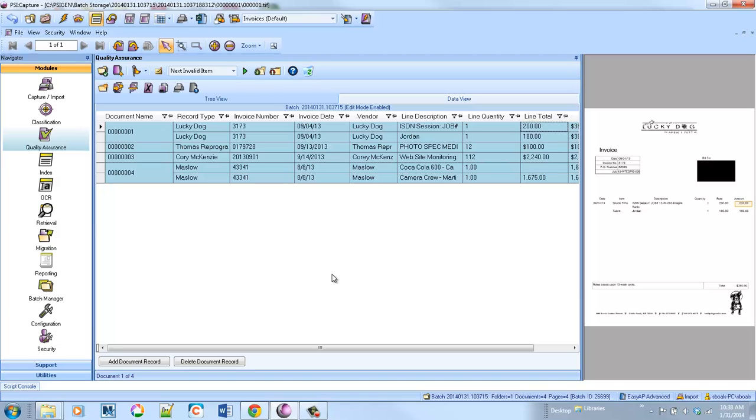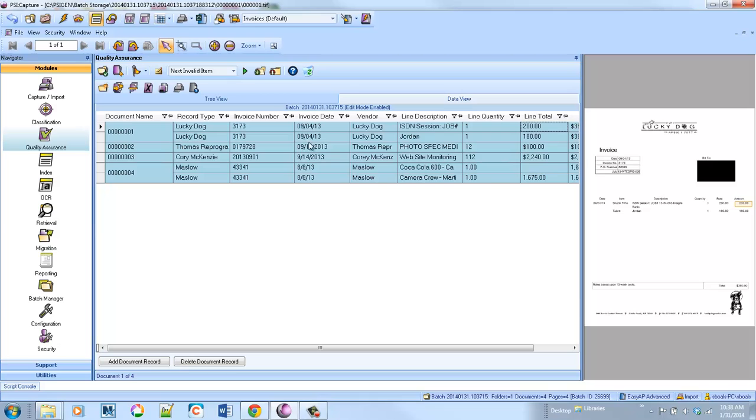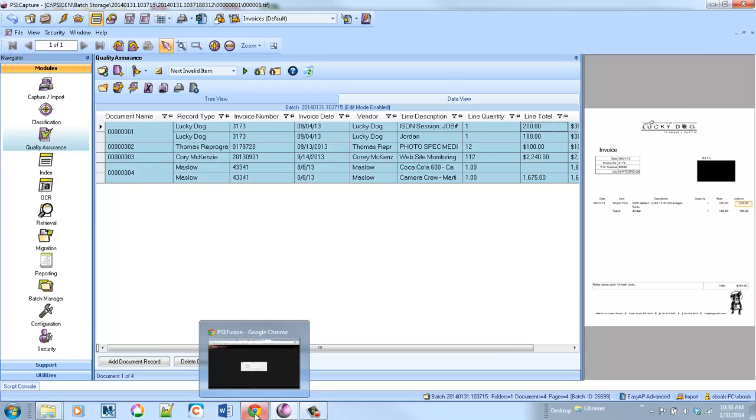It really automates and makes this much more efficient and automated. Now the other option I have here, I've extracted the data, I can click Done, and it'll send the data and the images to their end resting place. I also have the ability to route these invoices with the information into a web-based approval interface.